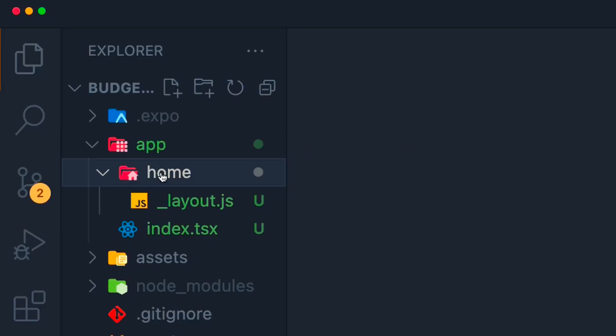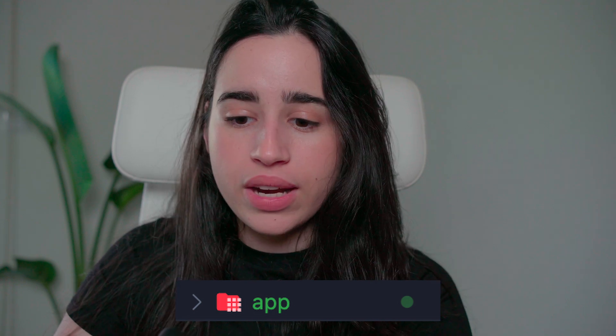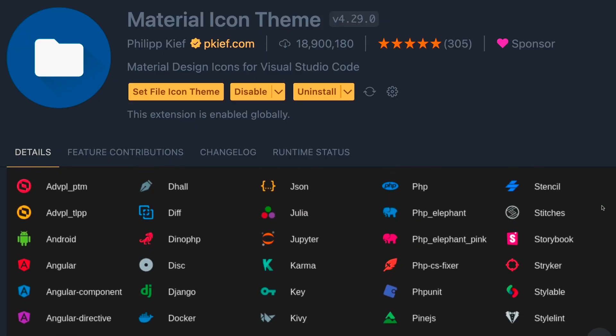This extension provides a set of icons based on the Google Material Design guidelines, designed to visually represent file extensions and folder names. Depending on your file or folder name, the little icon that appears next to it on the sidebar will automatically change to be easily recognizable by whoever is looking at the codebase. It's a very simple extension and you can also customize it — there are lots of file and folder icons available. It makes the development process more visual than just looking at random file names and folders on the sidebar.